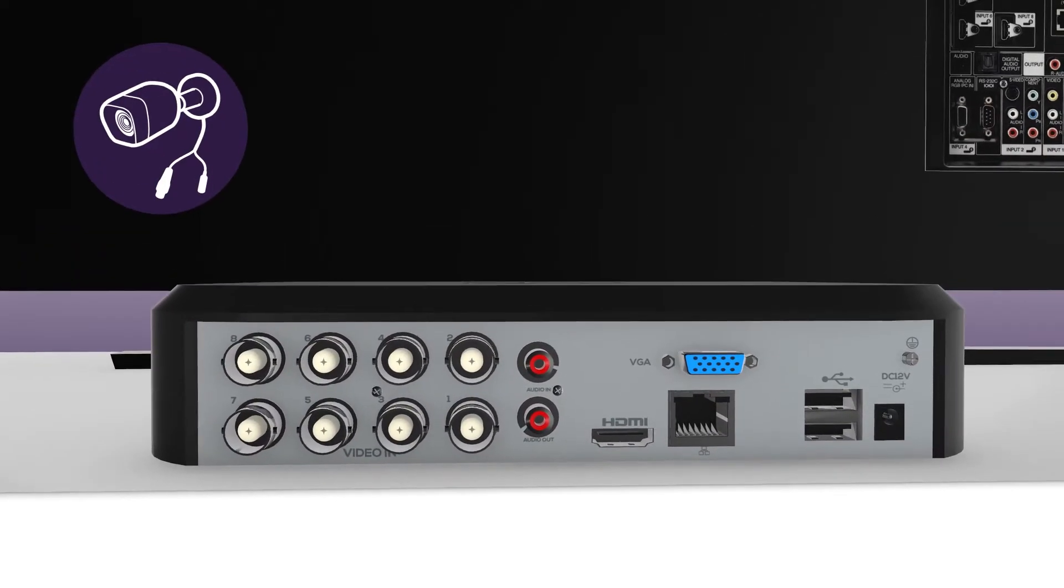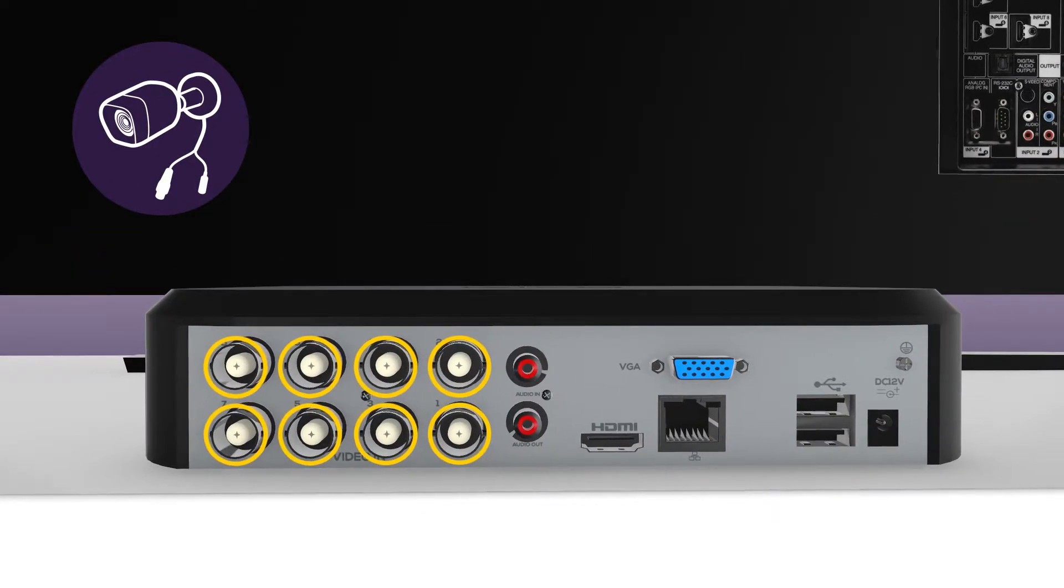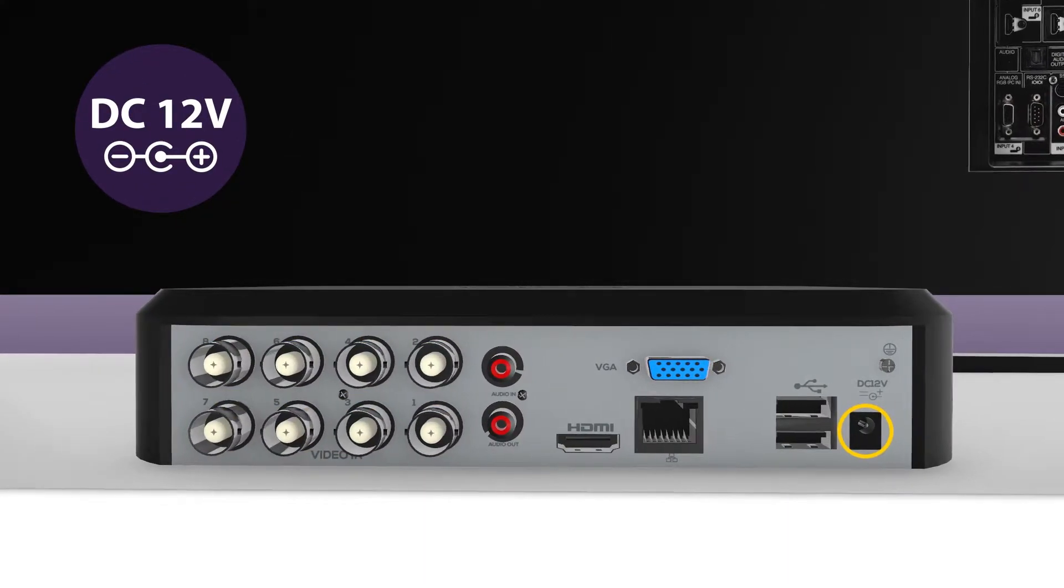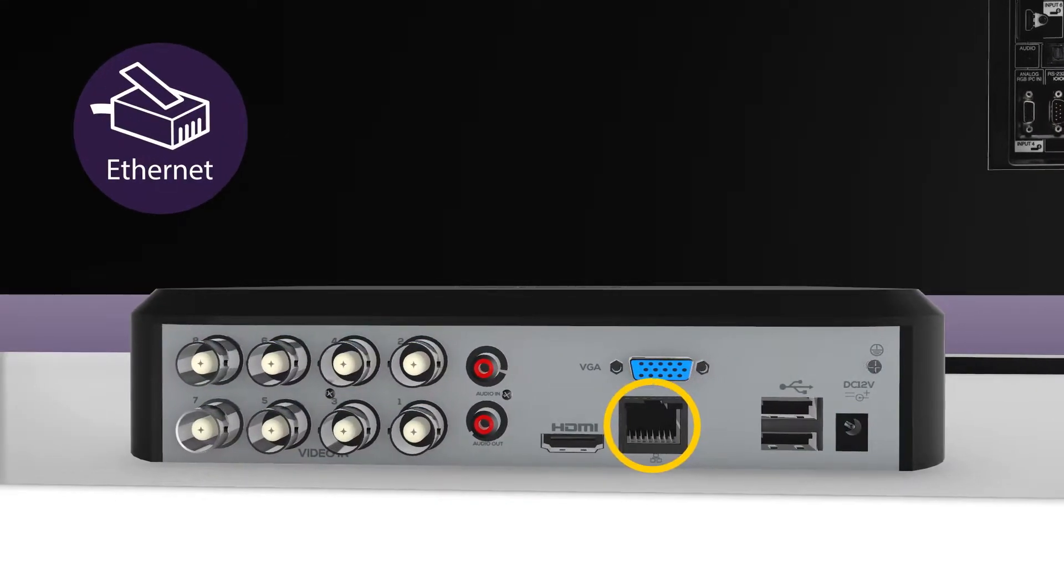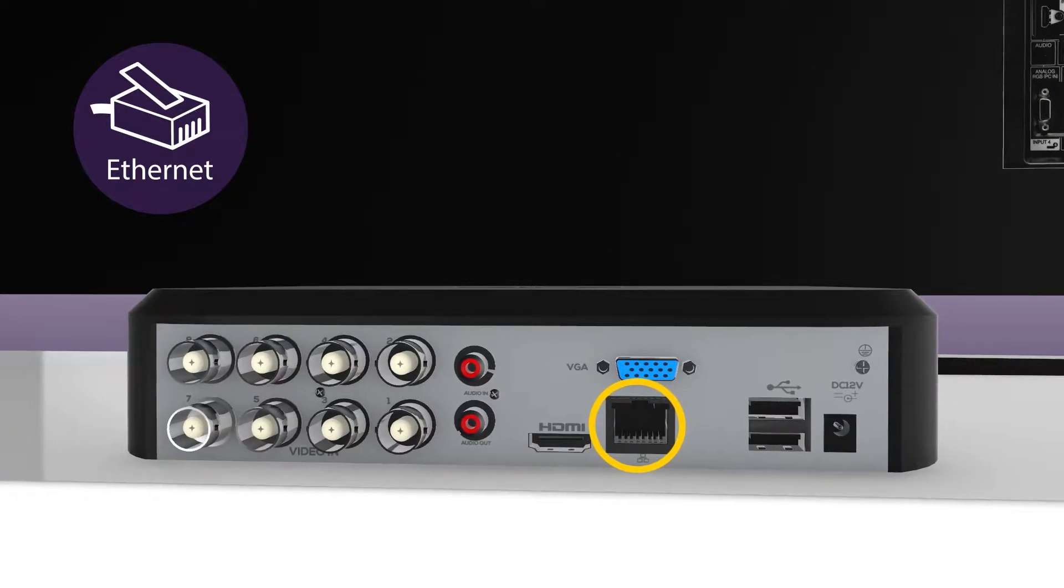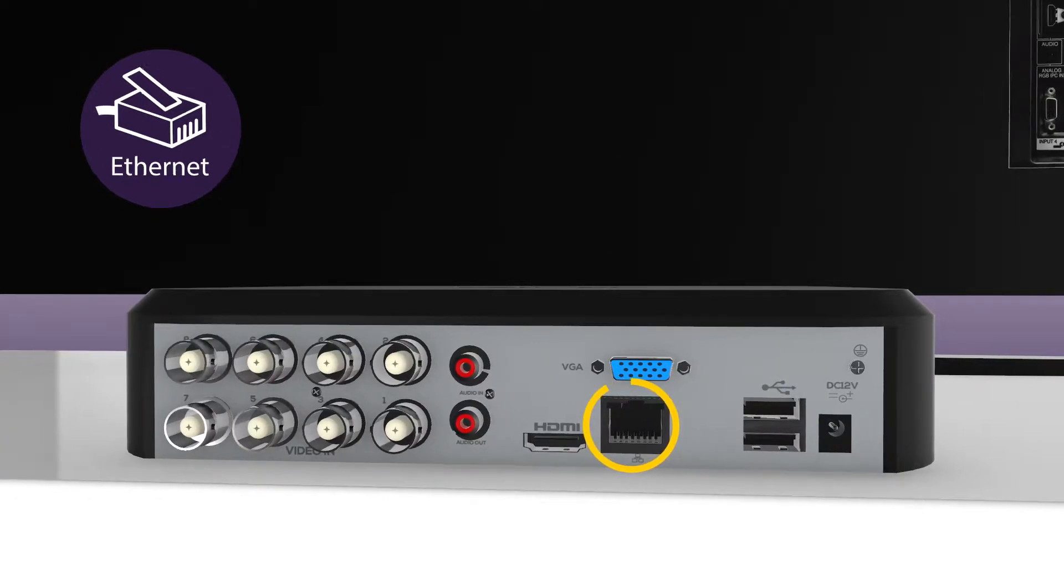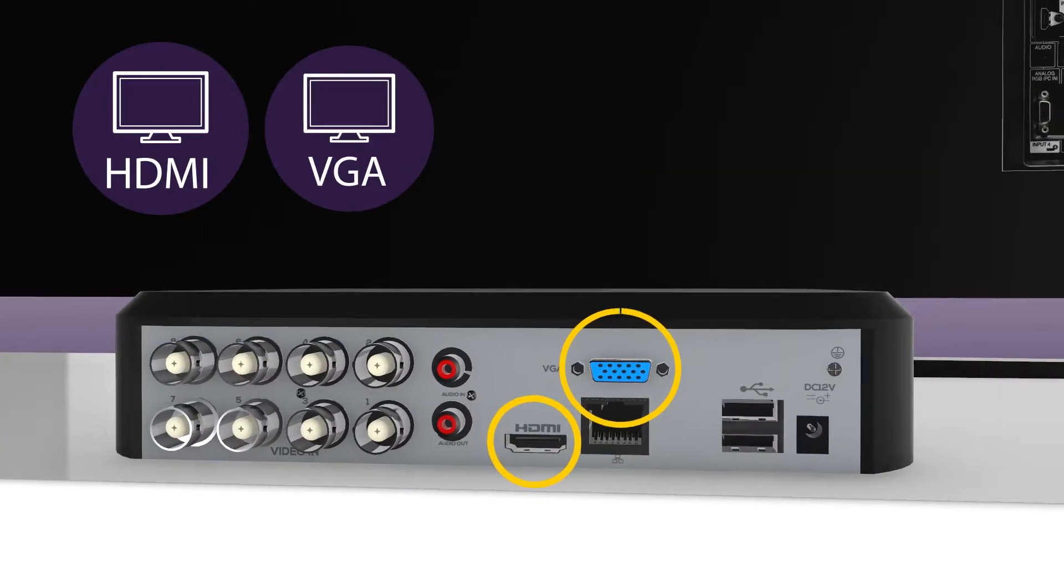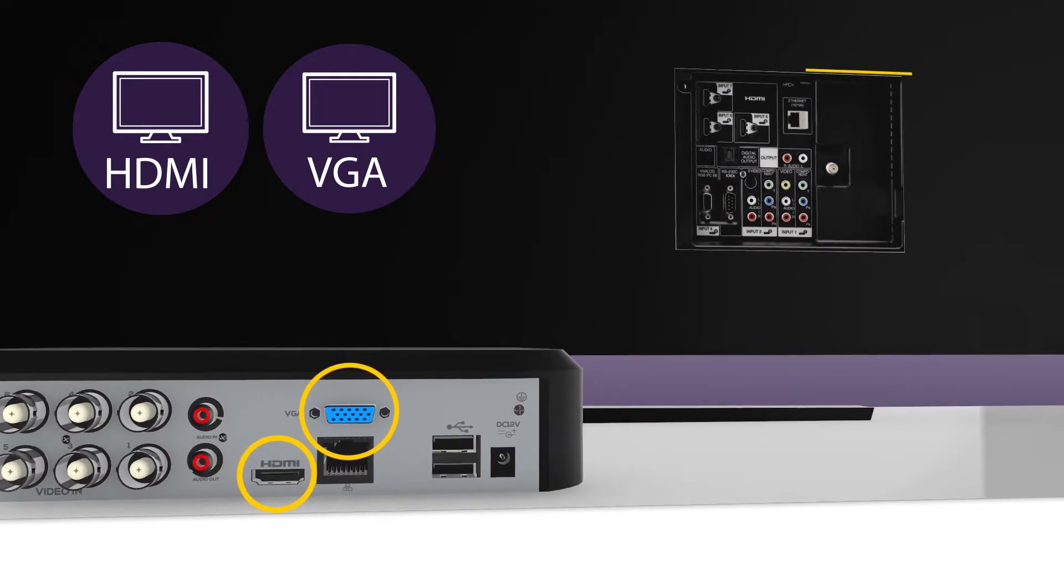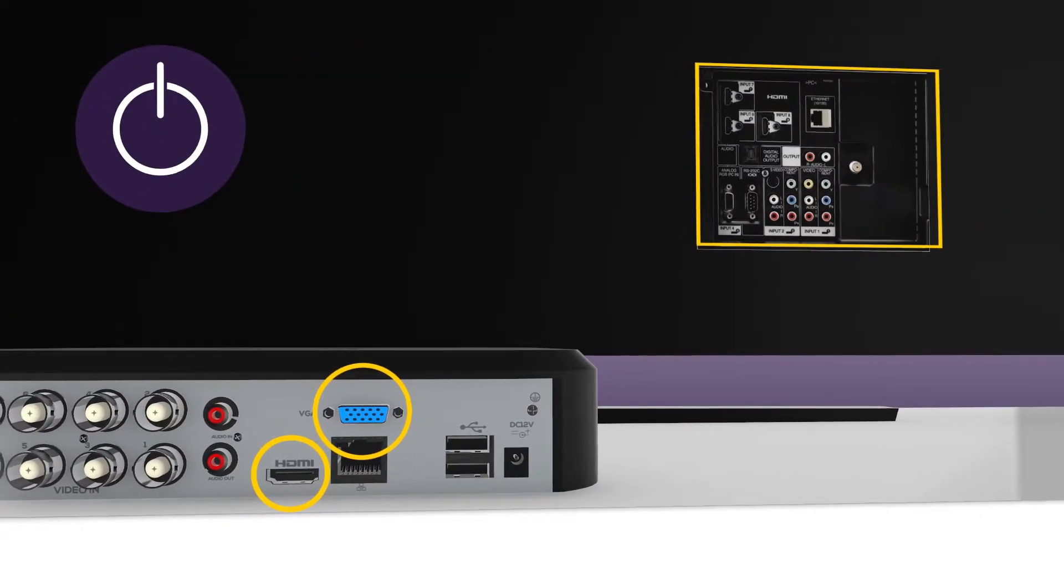Connect the wired cameras using the HD BNC cables and add the power cable to the mains socket. Connect the ethernet cable to the back of the NVR and to your home router. Connect the HDMI or VGA cable from the NVR to the back of a screen or TV and switch on the power.